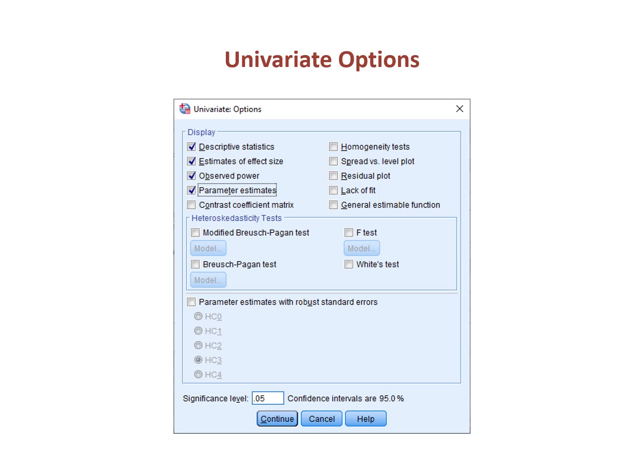Finally, under univariate options, select options of interest. I often choose at the bare minimum the descriptive statistics, estimates of effect size, observed power, and parameter estimates.